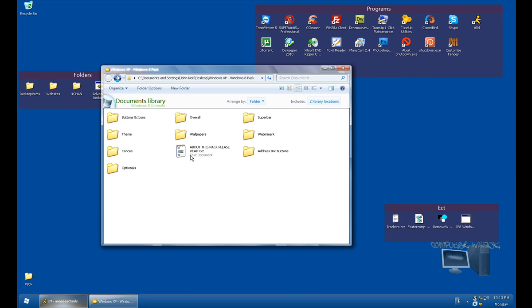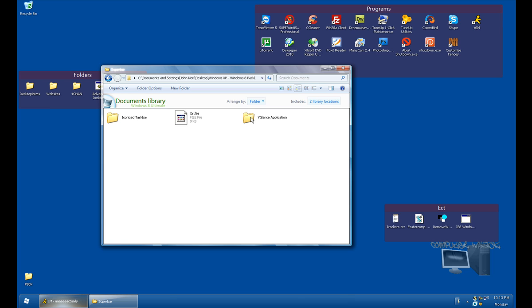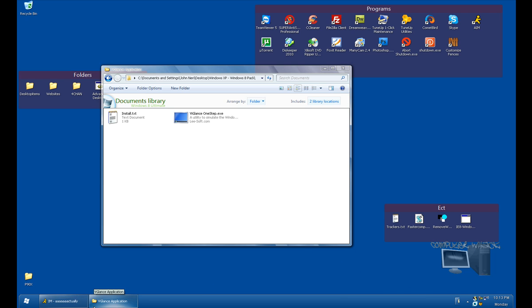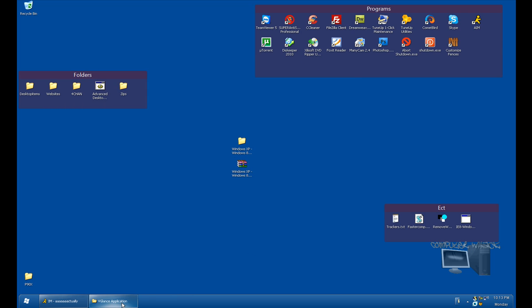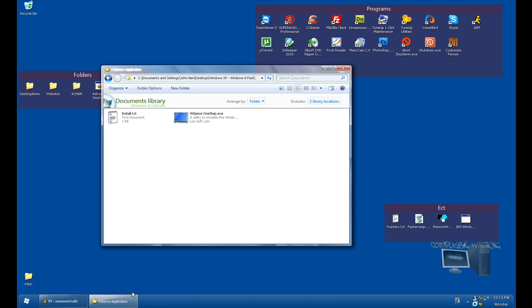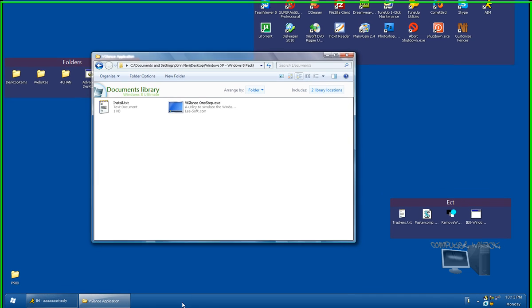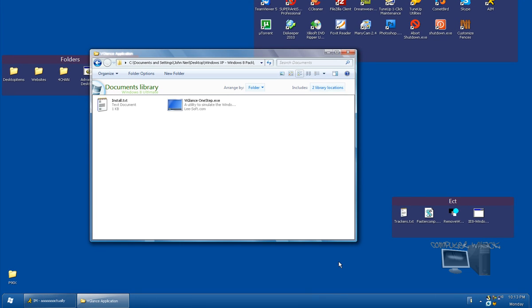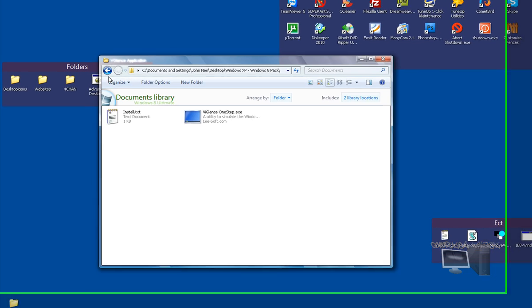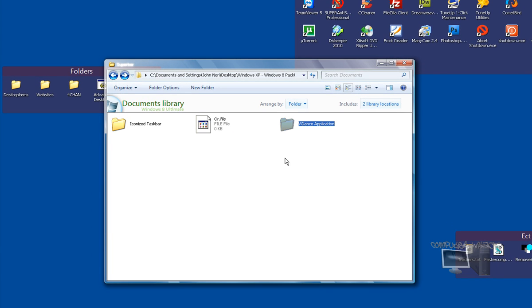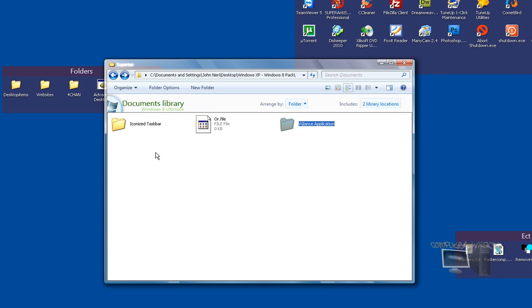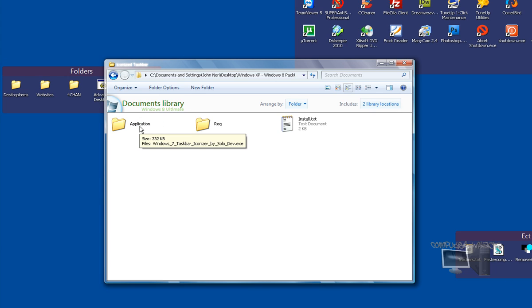Now let's show you the Superbar. VGlance takes your taskbar, which is this thing down here, and it makes these items iconized and they fit your taskbar perfectly and it looks great. But the problem with it is it does not allow this little button right here to stay there and doesn't make this transparent.